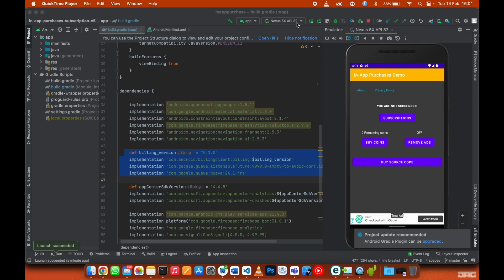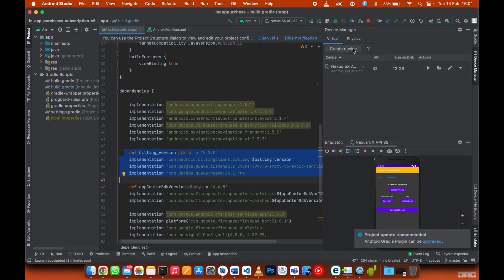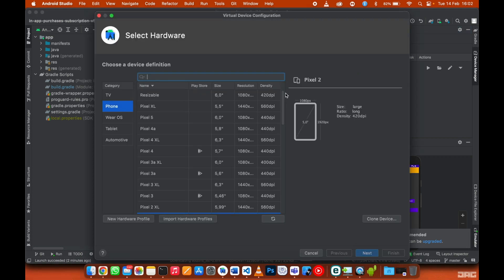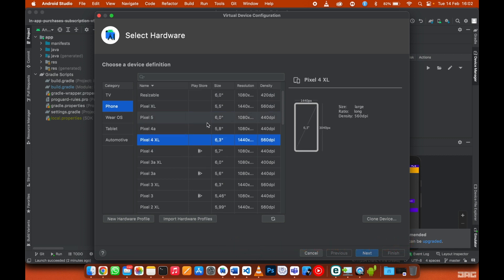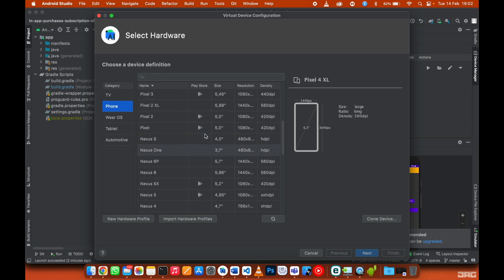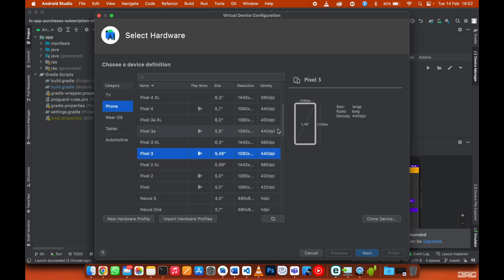One important thing to be careful of when creating an emulator: go to Device Manager and create a new device. For in-app purchases to work, the emulator must have the Play Store icon. Emulators without the Play Store icon will not work no matter what. Make sure you choose those ones, create your emulator, and log in with the same email used in license testing and internal testing.